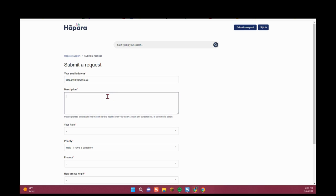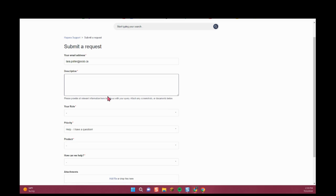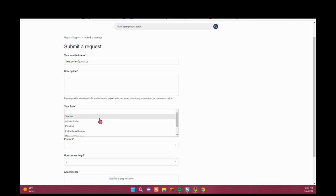In the description, put as much detail as possible, including specific student names if you had missing students, sections, screenshots, anything you can think of.